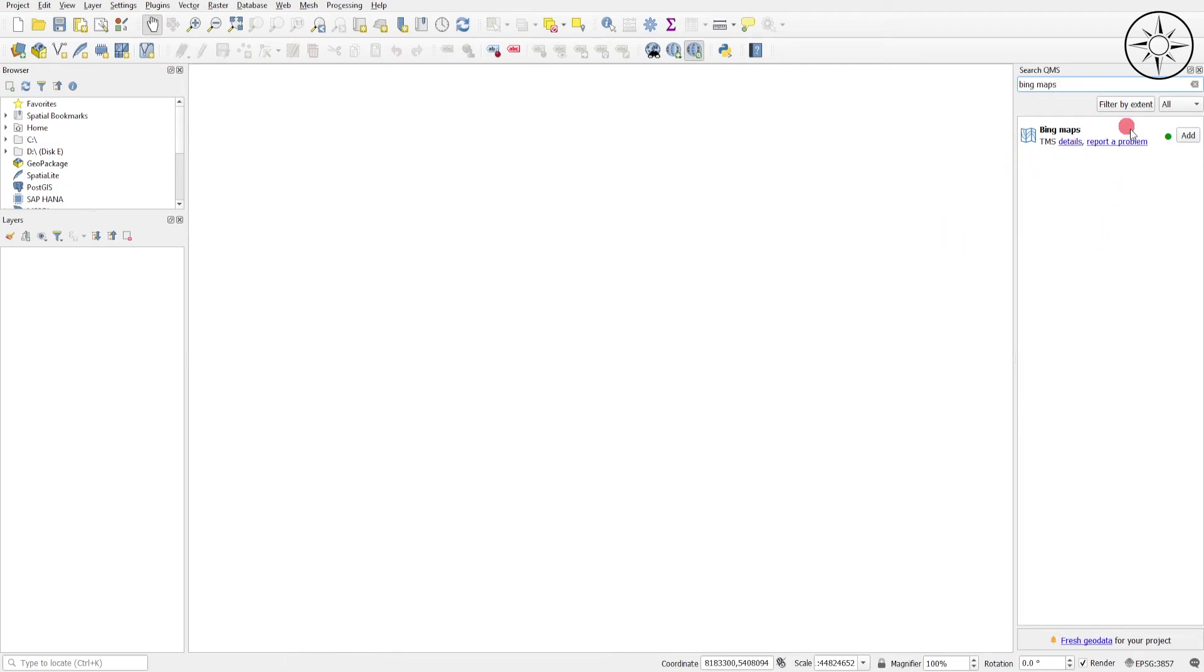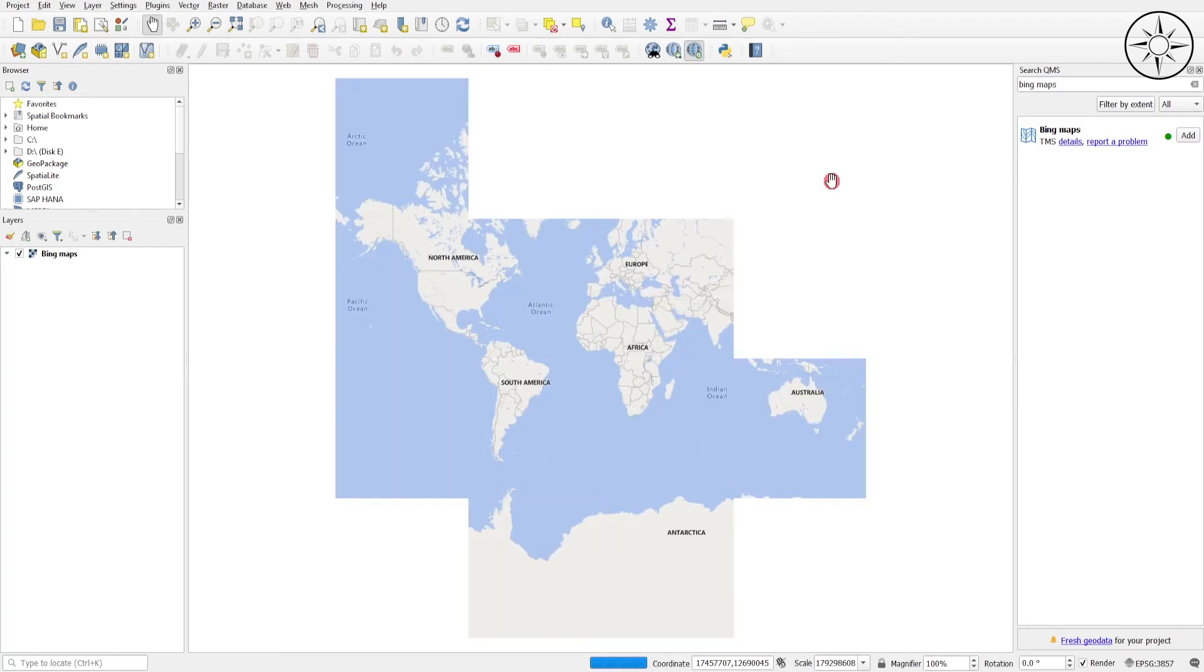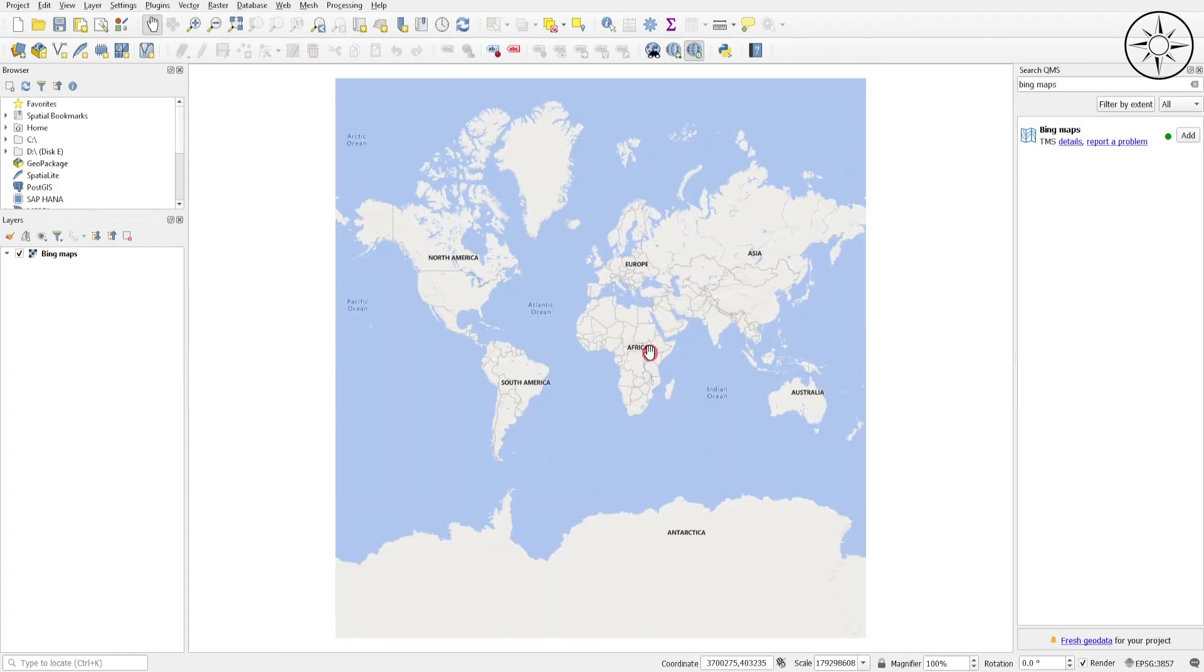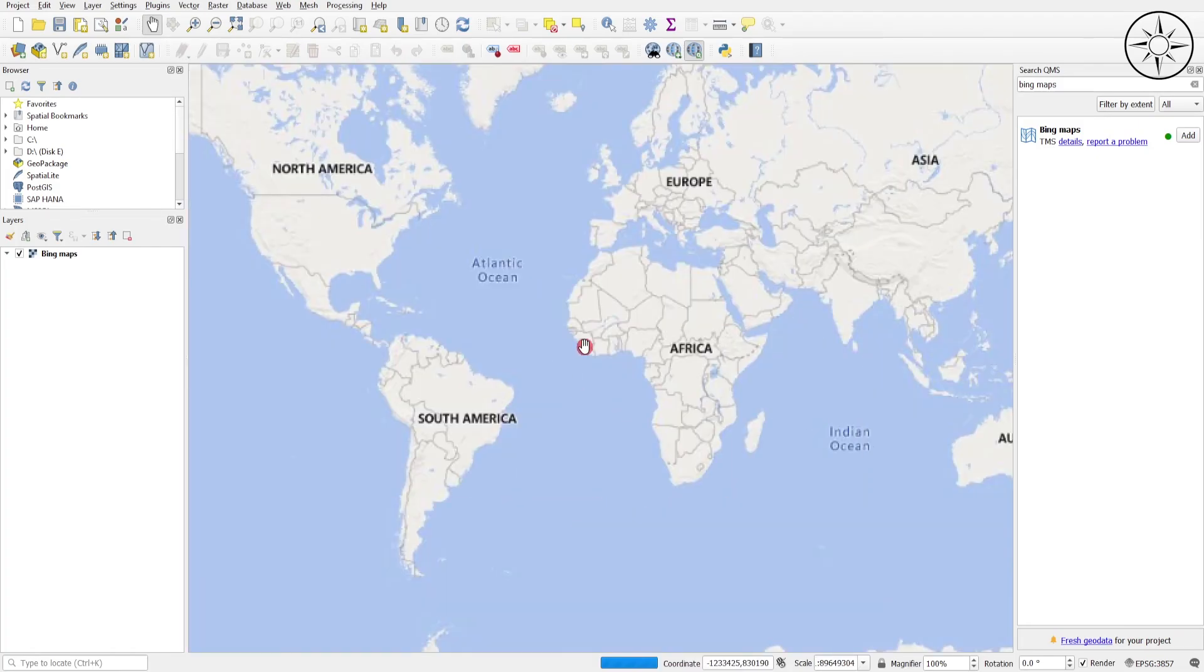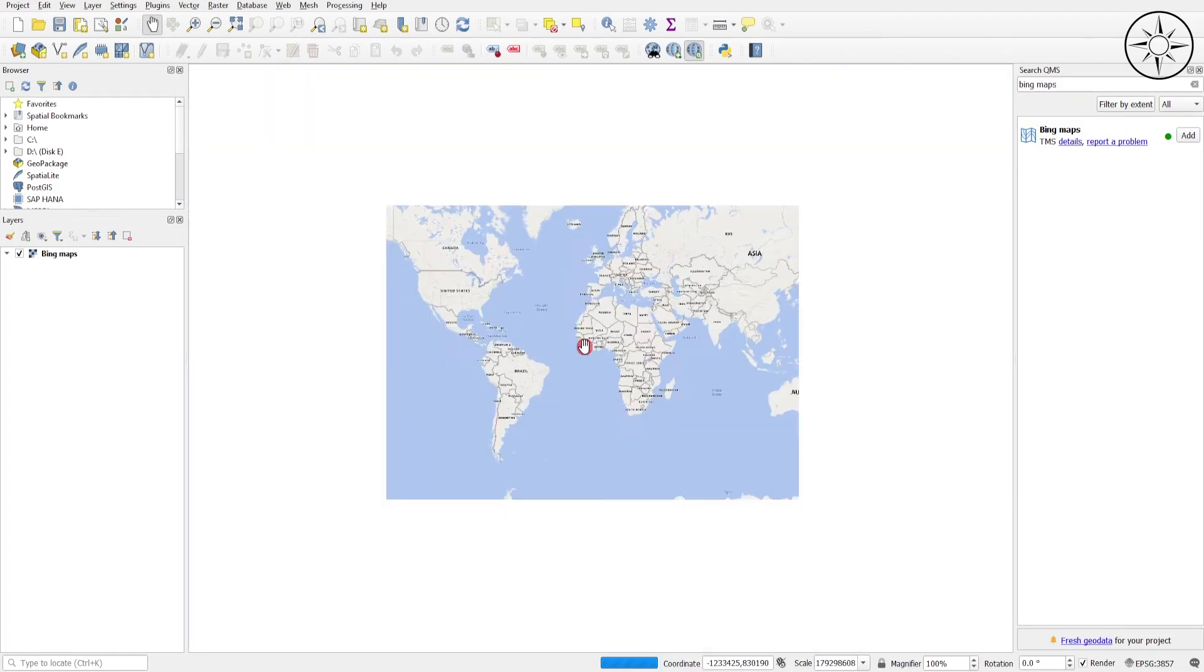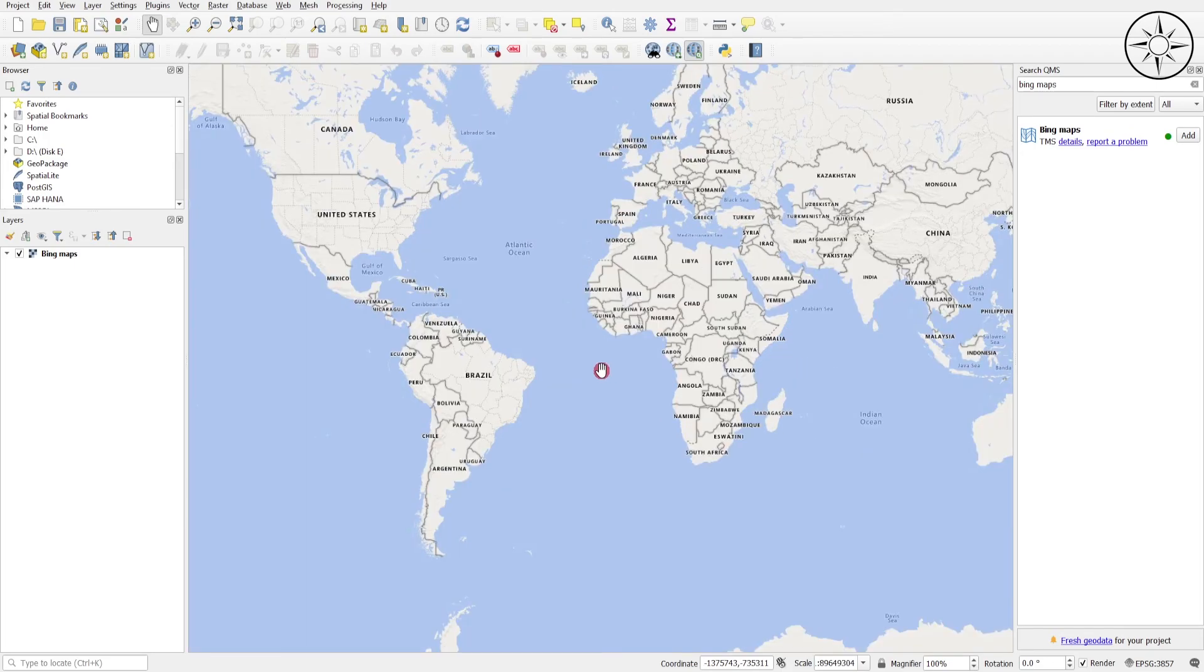So I will go ahead and add this base map from Bing. And there we go, we got our base map. If you got some value from this video, please like it.